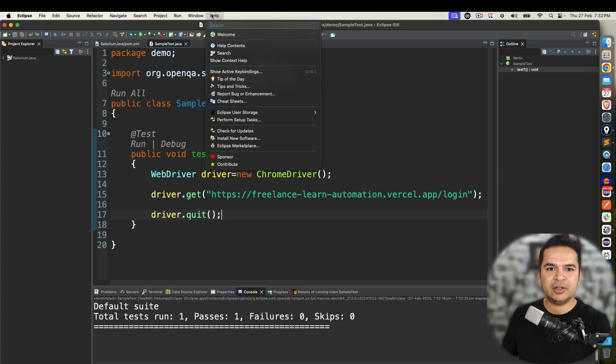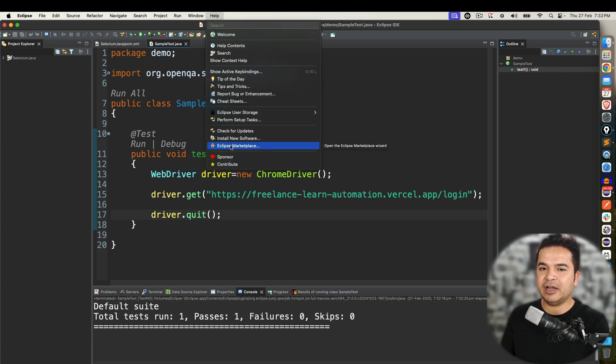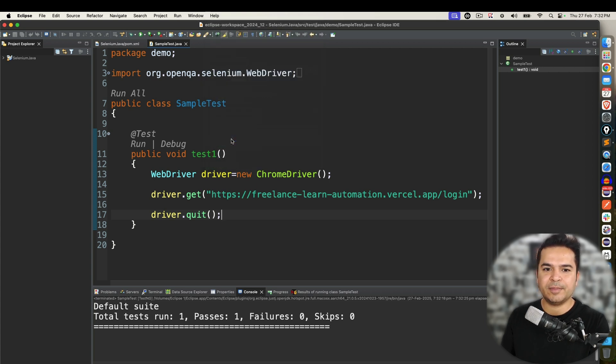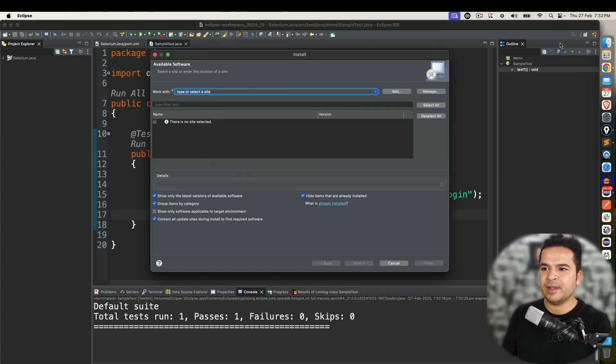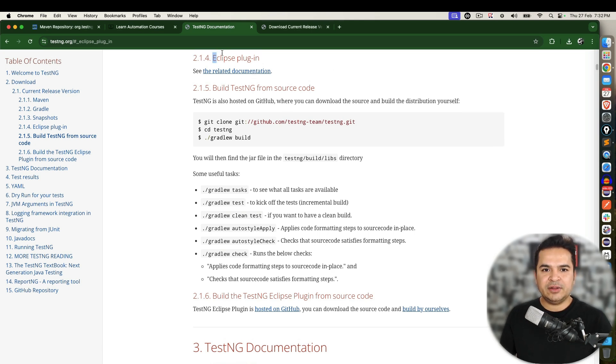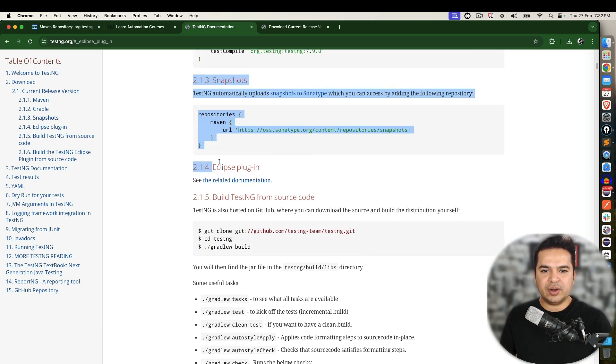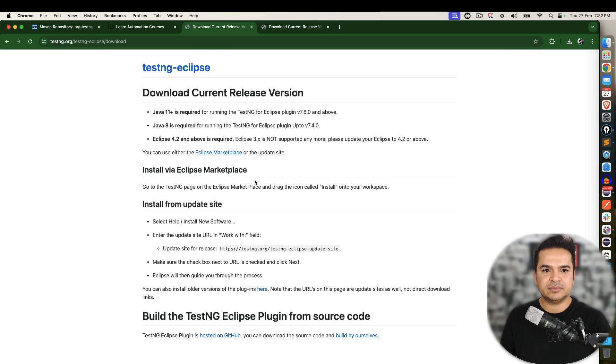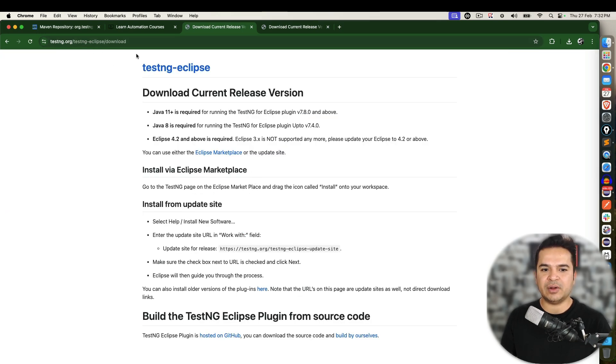Another option is by any chance if your marketplace does not have TestNG you can click on install new software. And again if you read this documentation called Eclipse plugin and if you click on this link, it will redirect here testng-eclipse download.